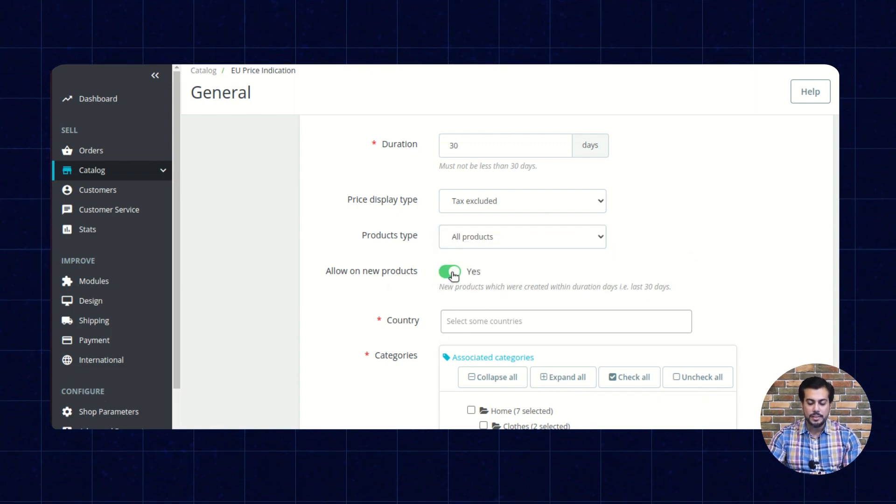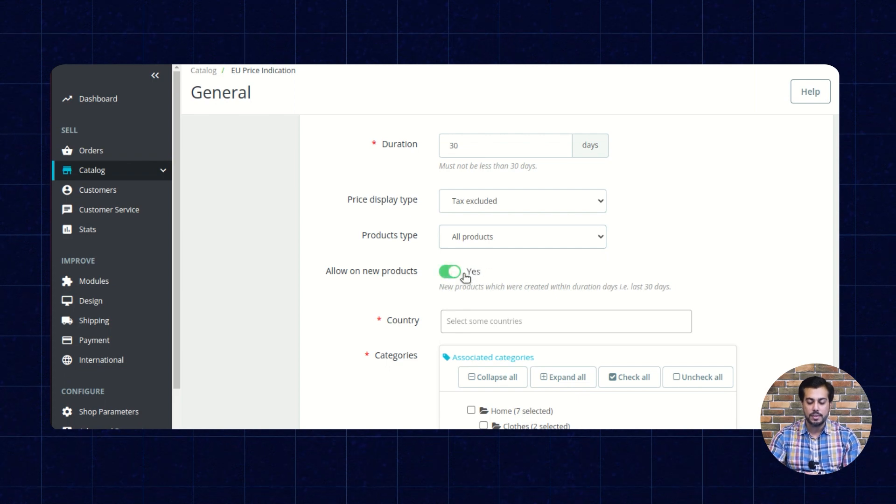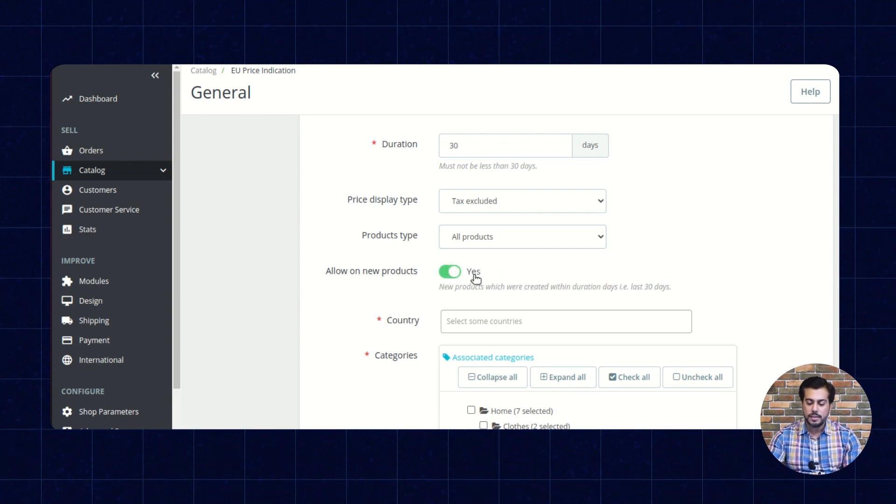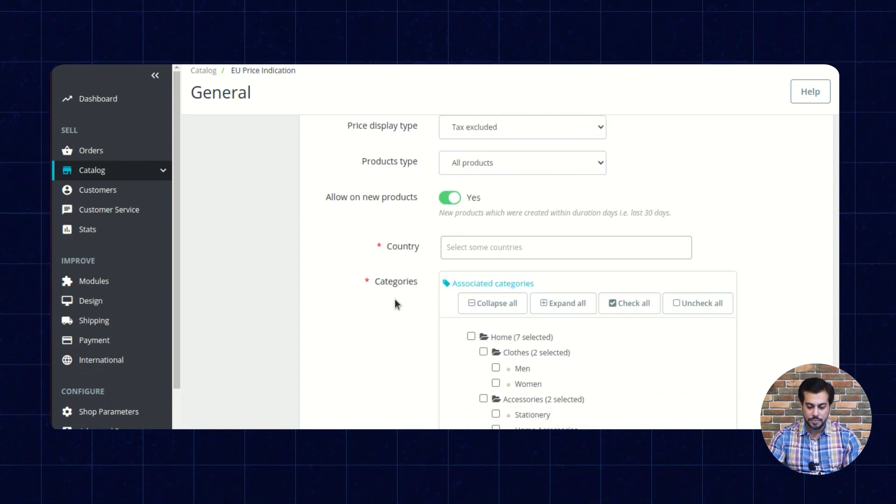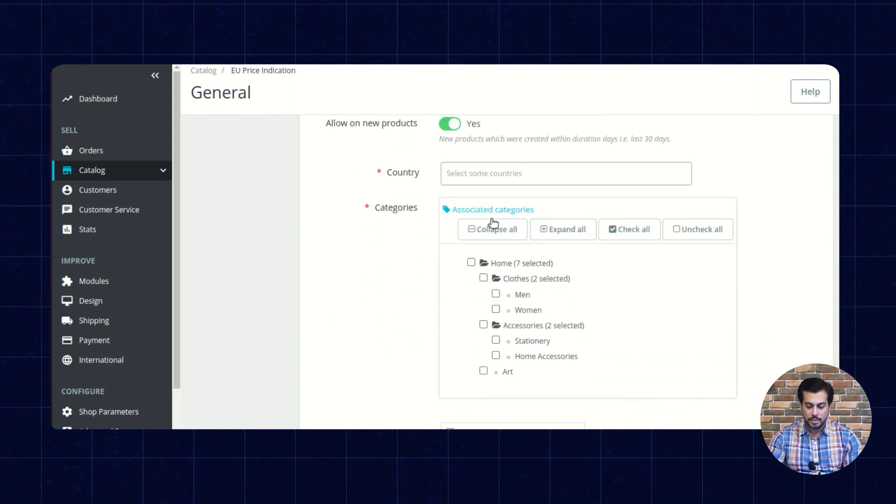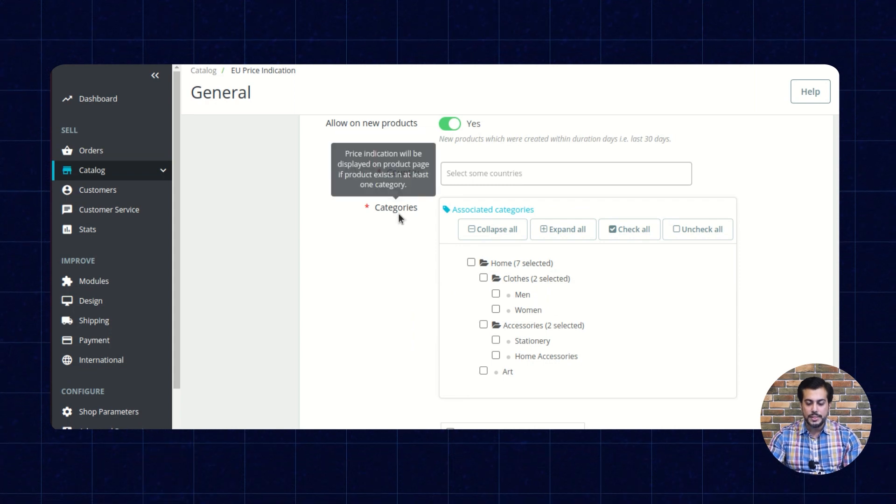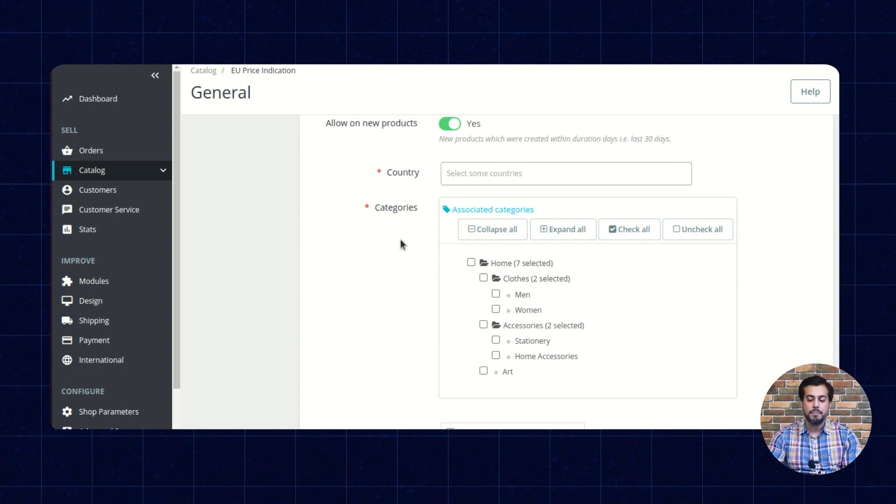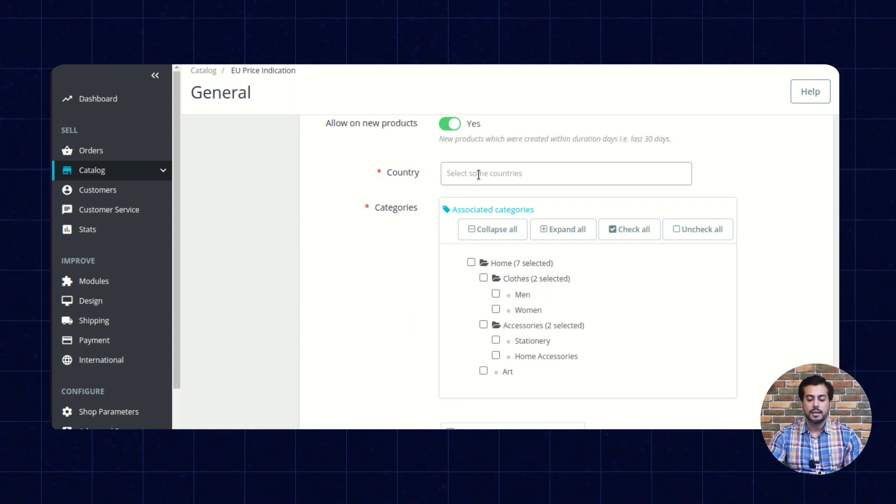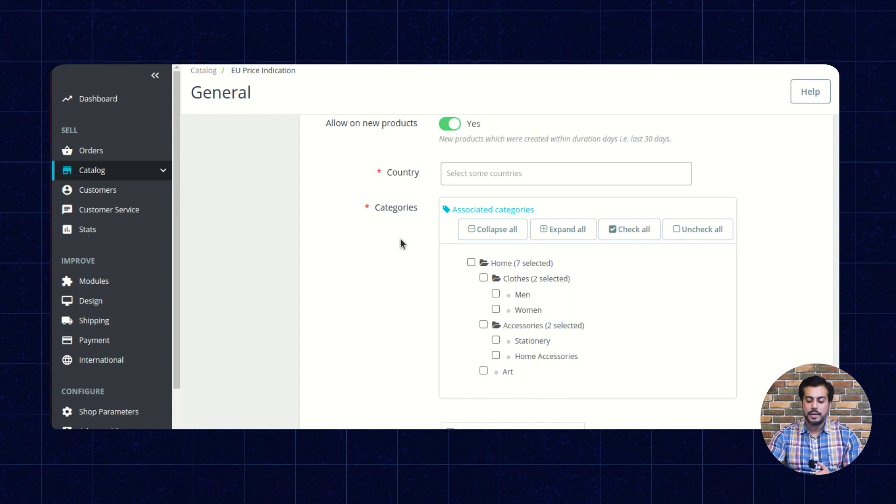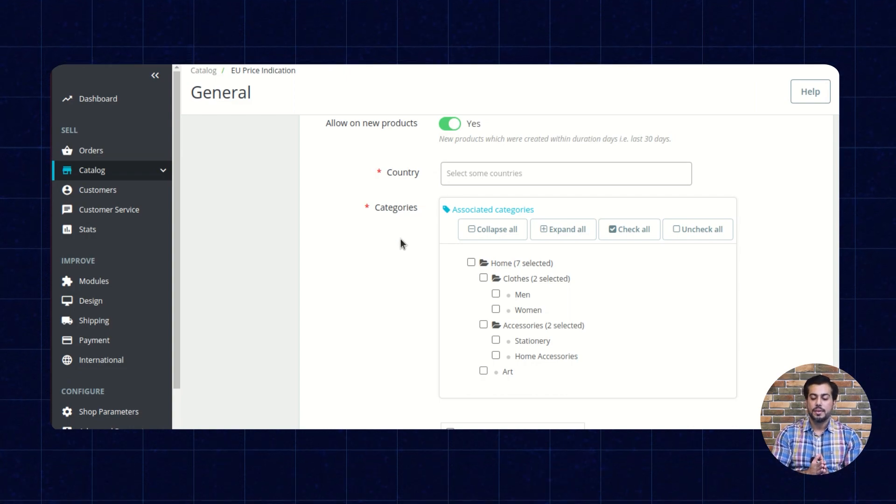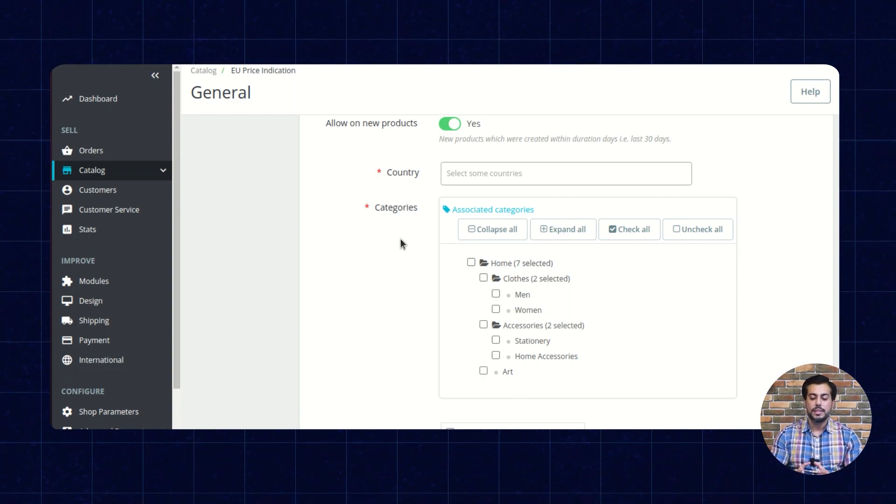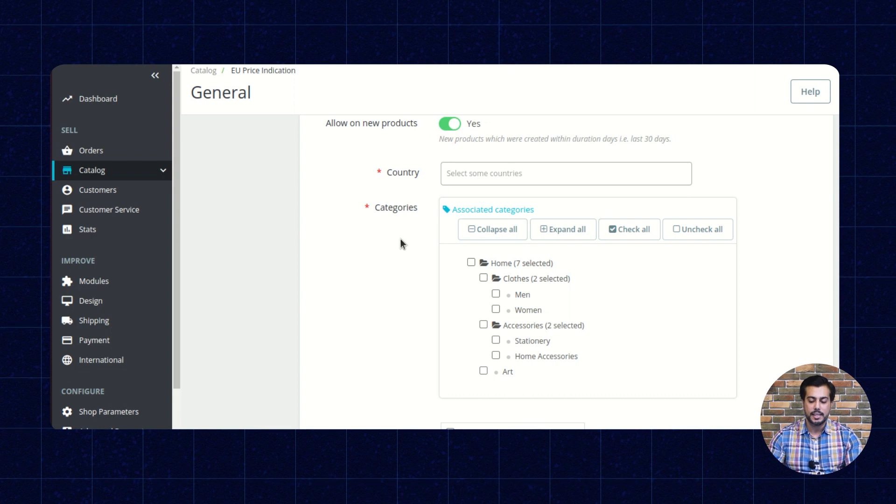Enable this field to show price indication on the new products. In these two fields, the admin needs to select the country and categories for which he wants to show the price indication.